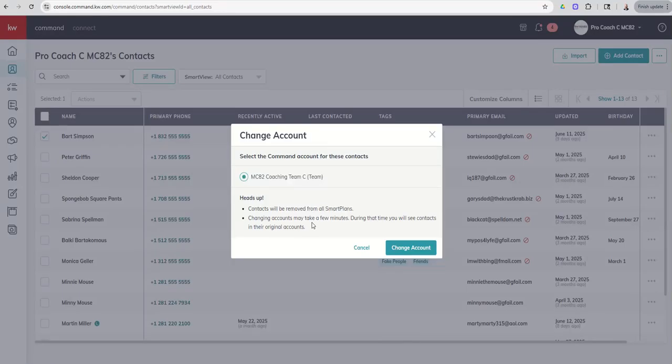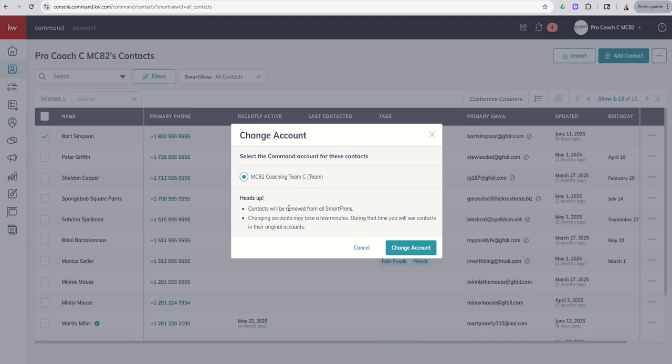So I've opened Bart's contact record. I can click the three dots here and I can choose to change account and move to the team. So that's one option by actually opening up the contact record. I can actually do that from the contact list as well. I can click Bart's name. I can choose actions. And then I can choose to change the account. Essentially, I'm going to move that to the team account.